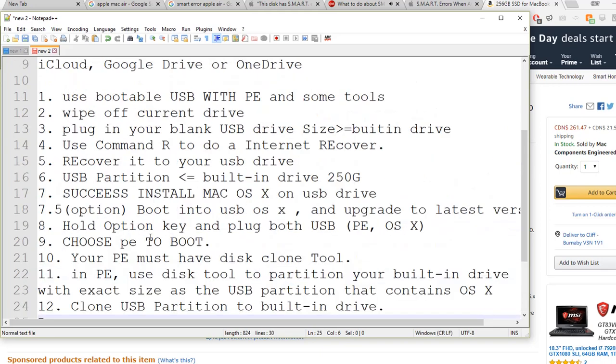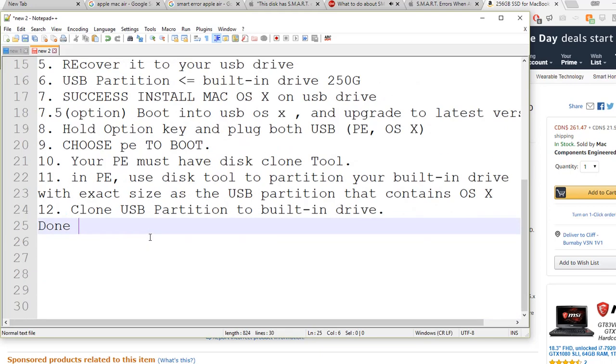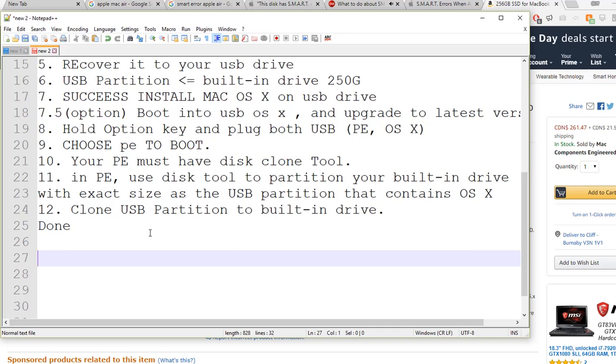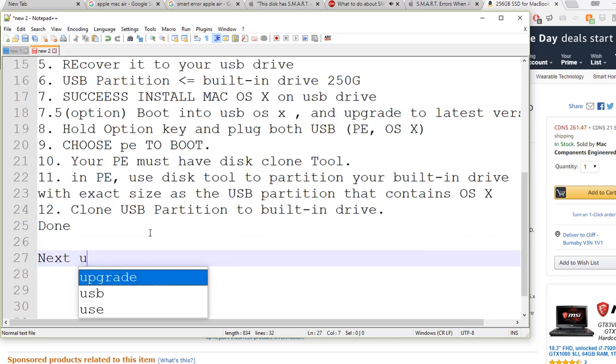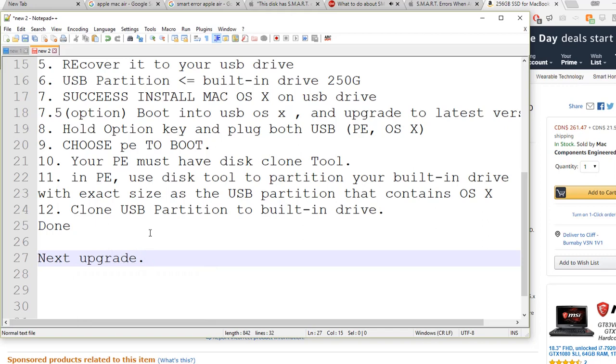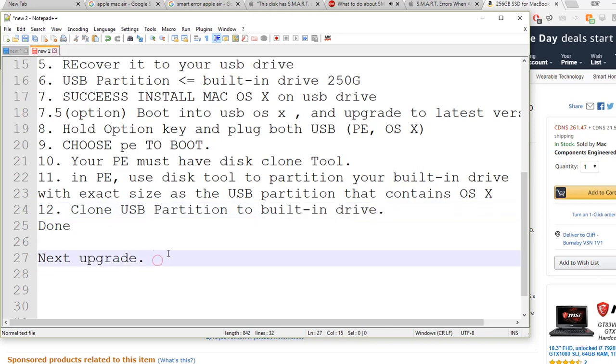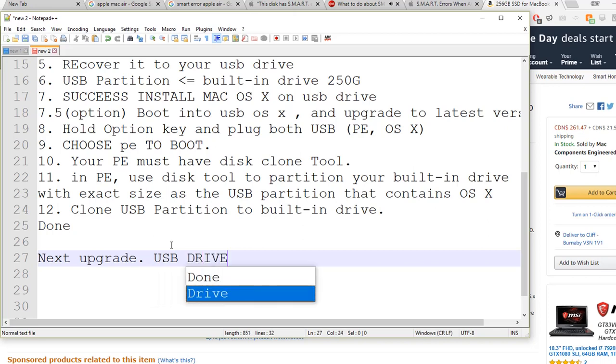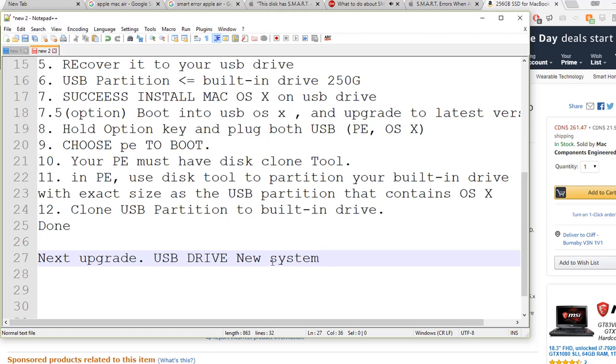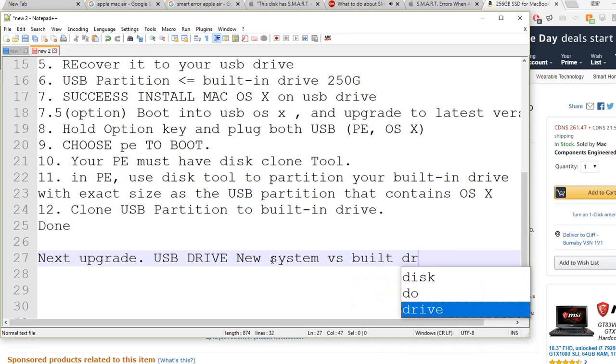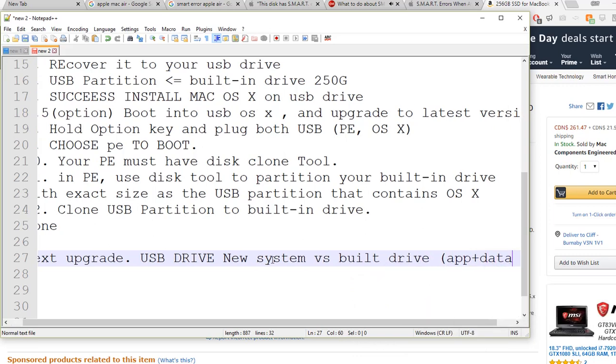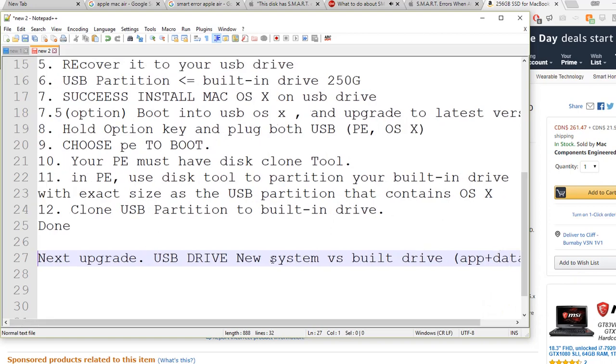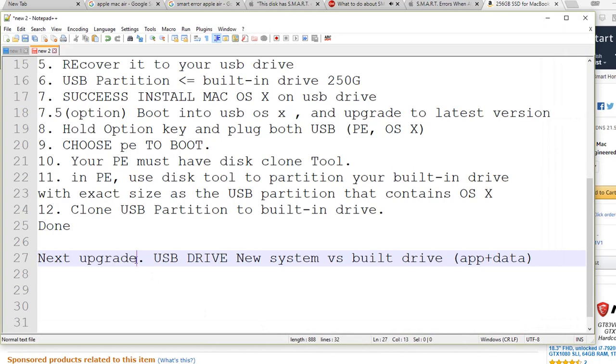There's a challenge for next upgrade, because next upgrade you already installed a lot of applications in the built-in drive, but your USB drive is still brand new - new system. This one has a lot of apps plus data. So for next upgrade you are facing challenge again because of this.